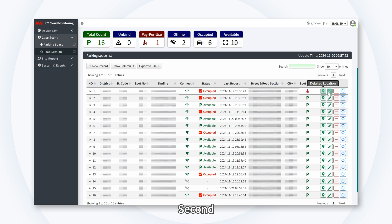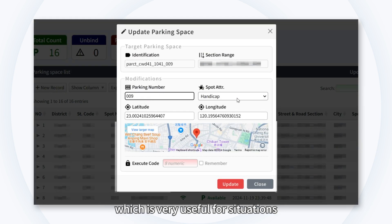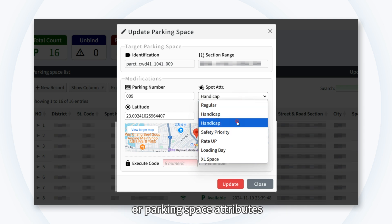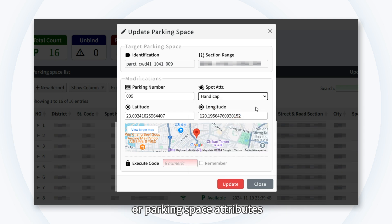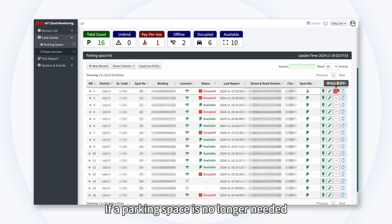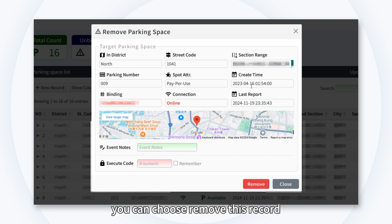Second, Modified Data allows you to update relevant data, which is very useful for situations where you need to change the parking space number or parking space attributes. If a parking space is no longer needed, you can choose Remove this record.